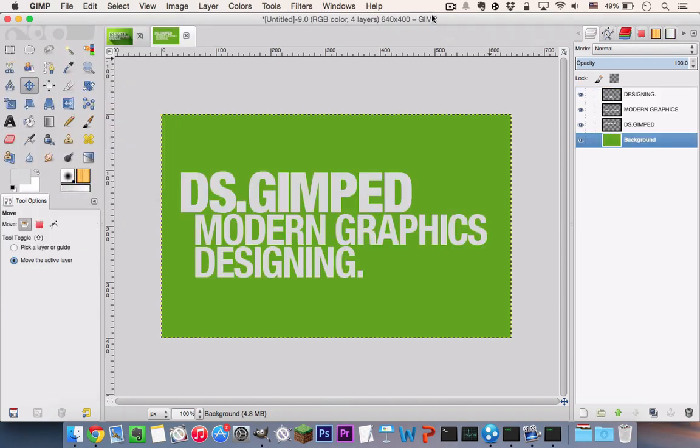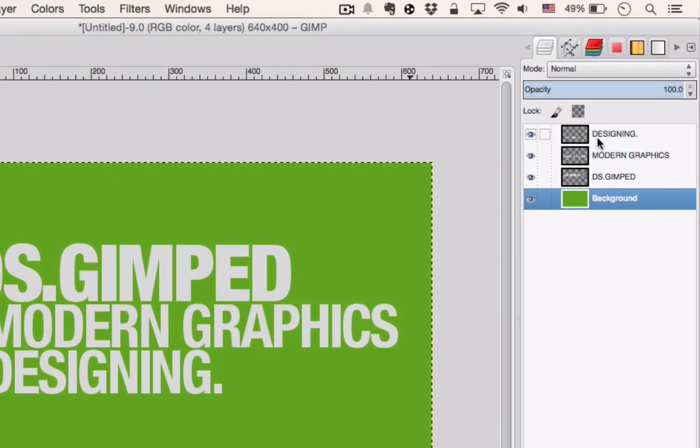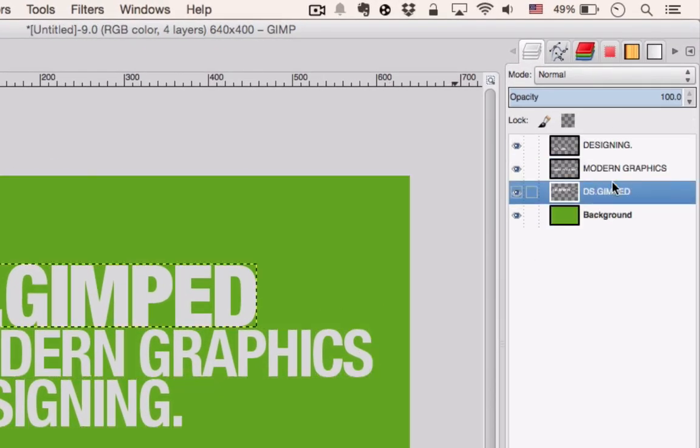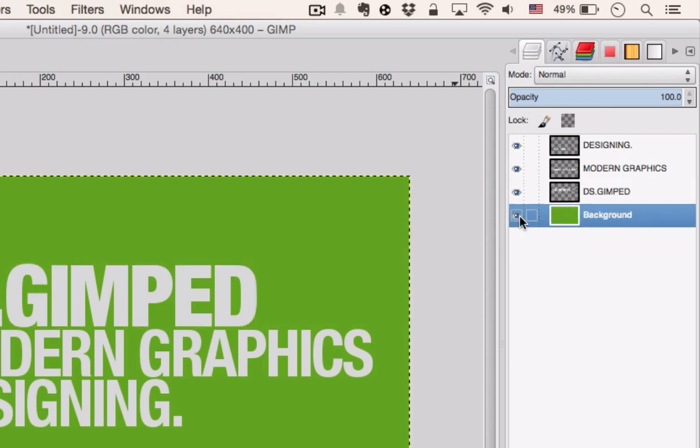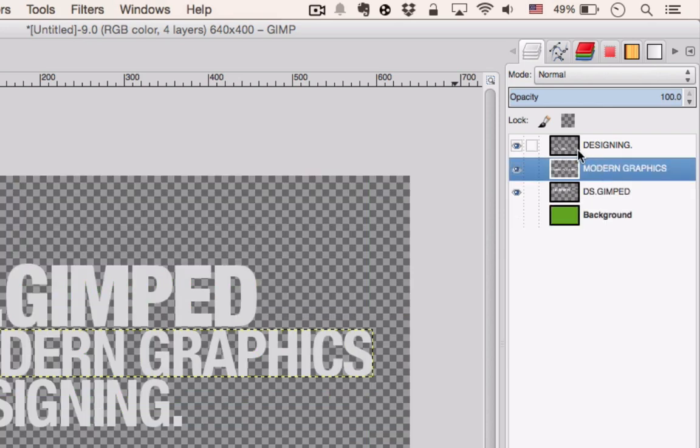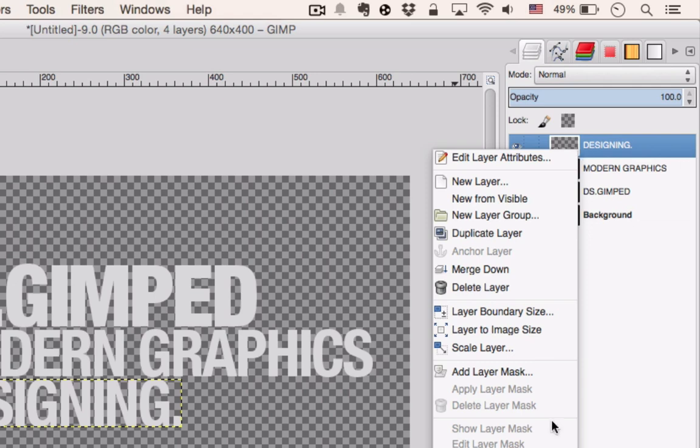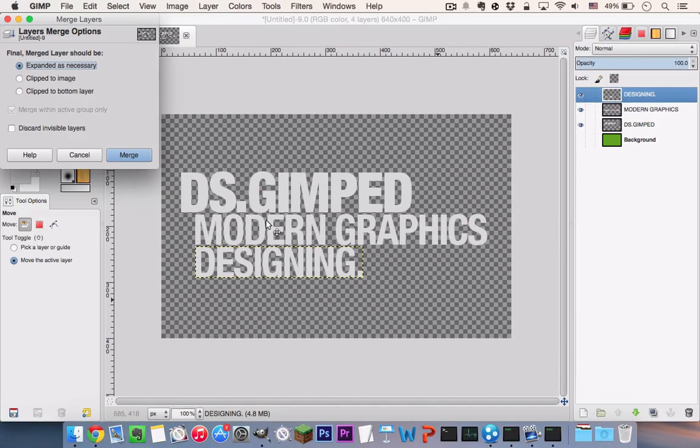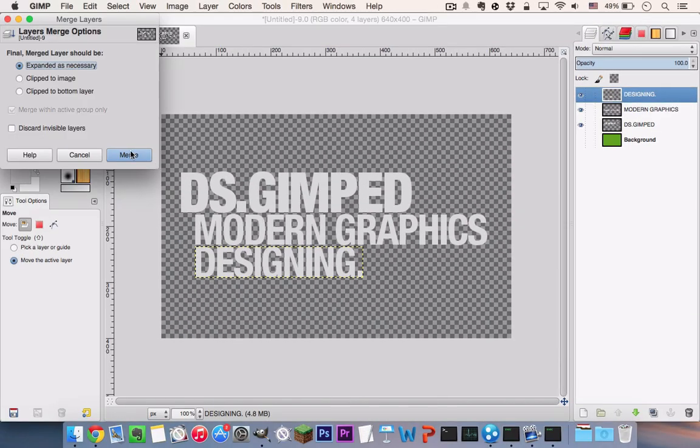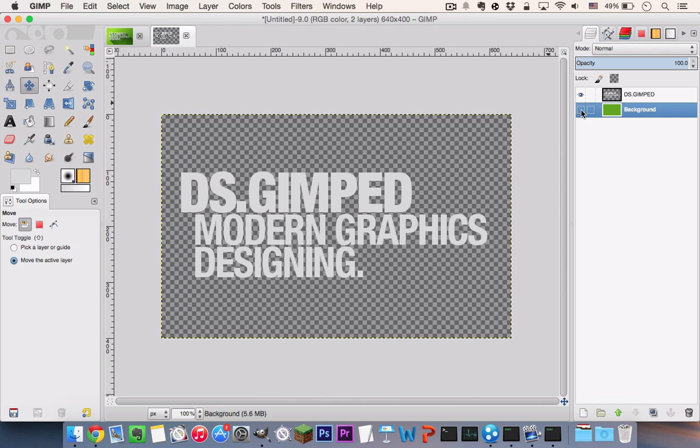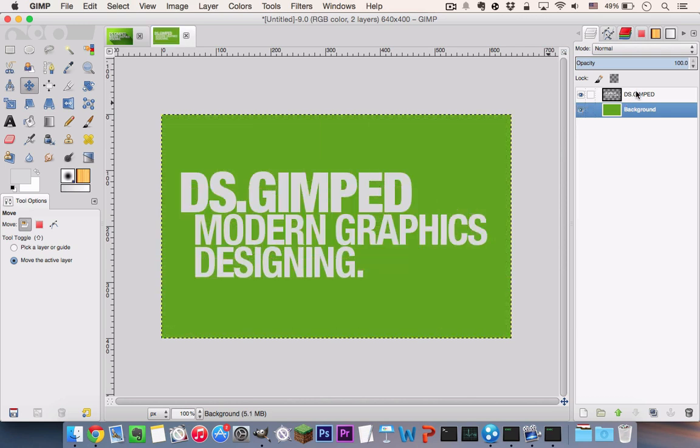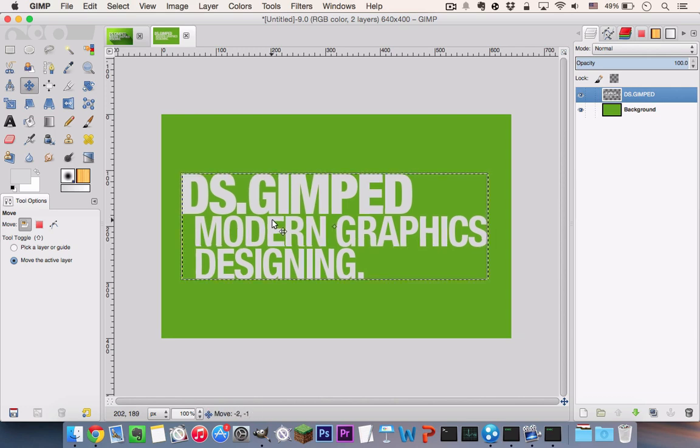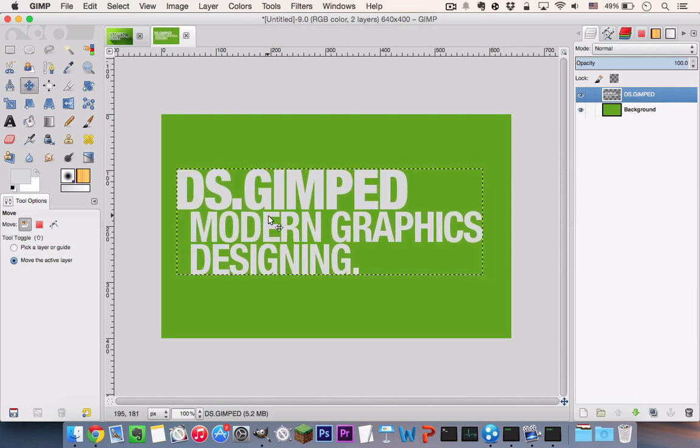Once you are done with creating the text, you want to ensure that all these individual text layers are on a single layer. So you can do that by unchecking the background layer and right-clicking any of the text layers and going to Merge Visible Layers. And once that is done, you can always center your text. That's a good practice.